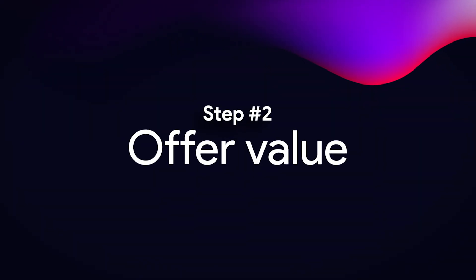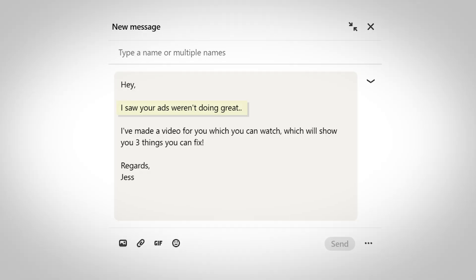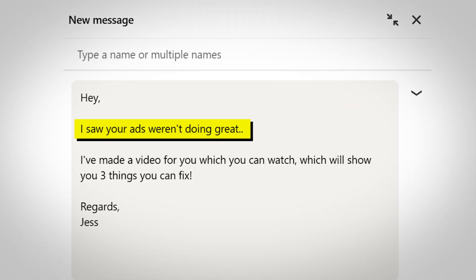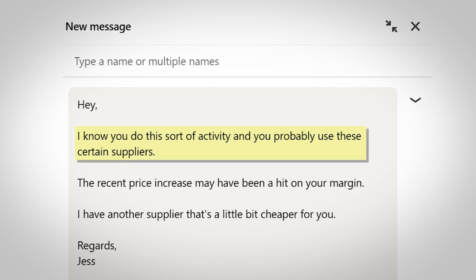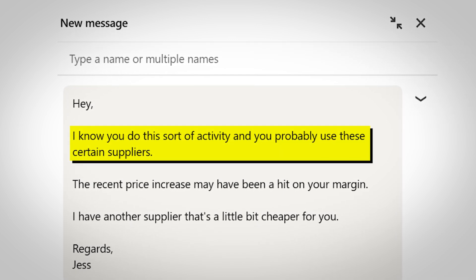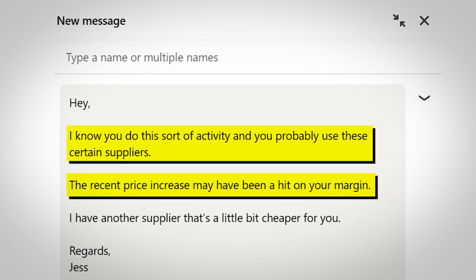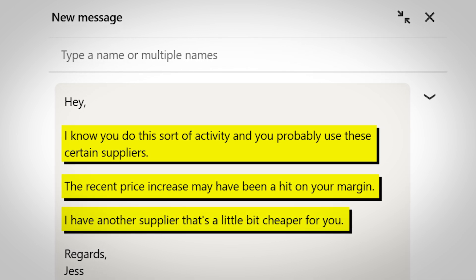I mentioned earlier not to ask for a meeting upfront — instead my suggestion is to offer value first. Value can be as simple as saying 'hey I saw your ads weren't doing so great, I made a video showing three things to fix.' Or you could say 'hey I know you use these certain suppliers — the recent price increase may be hitting your margin, I have another supplier that's a bit cheaper.' That type of messaging is both relevant and offers value — it's saying 'you should reply to me because you gain something out of it.'